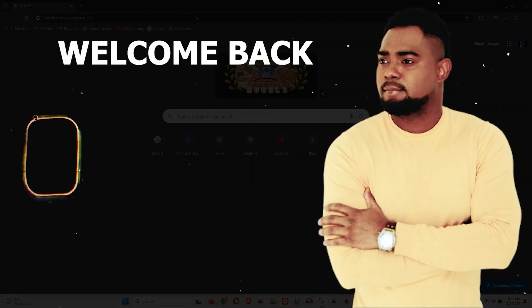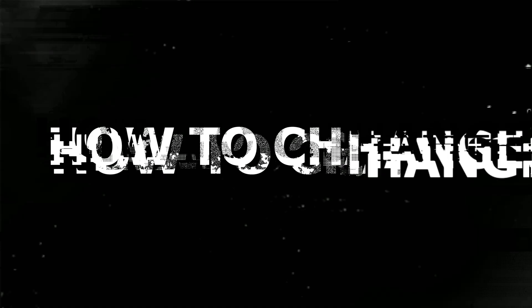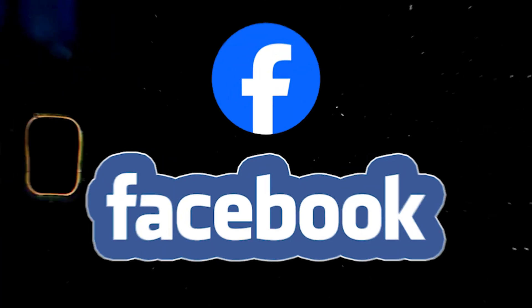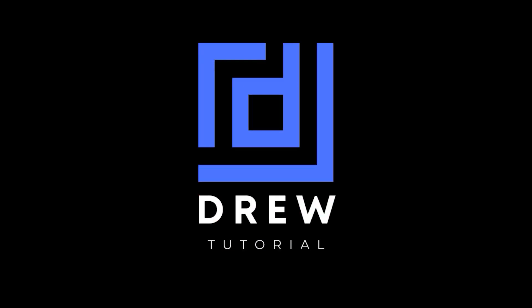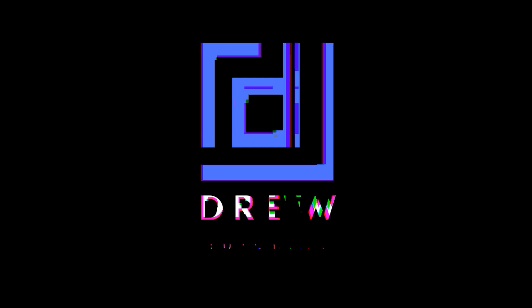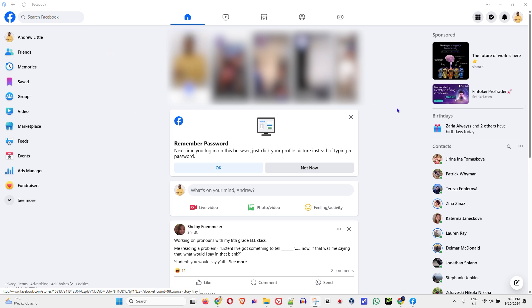Andrew here guys, welcome back to the tutorial. In this video I'm going to show you how to change the language on Facebook on your desktop PC. Once you have the Facebook application open on your computer...